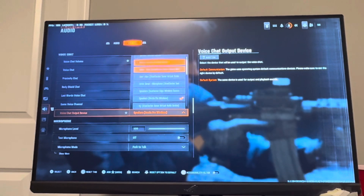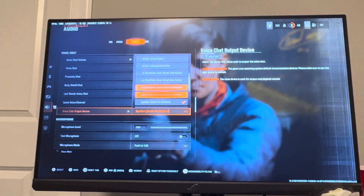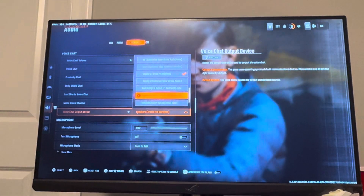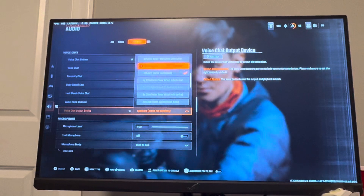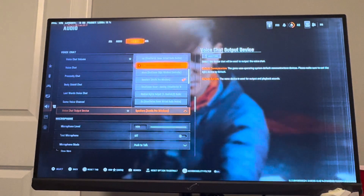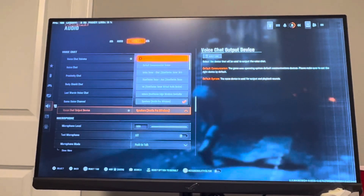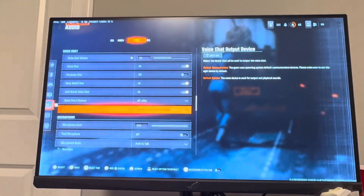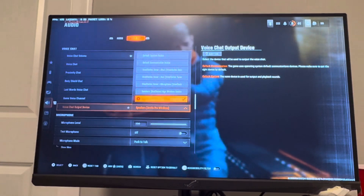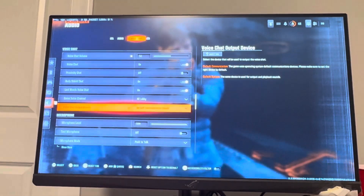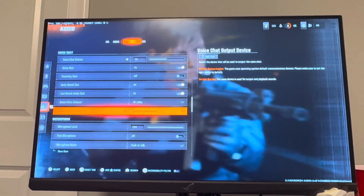There are different options — you can also do Default and others as well. But try to select yours manually if you do see it listed. That's where you can select the Voice Chat Output Device, so when you talk it will come out of that device.